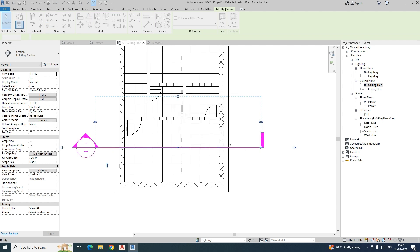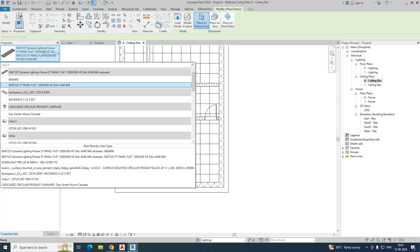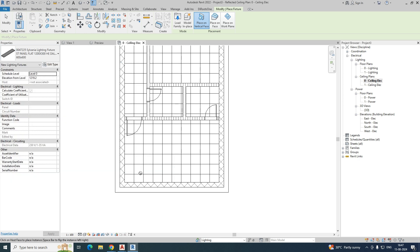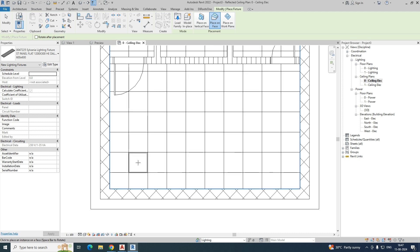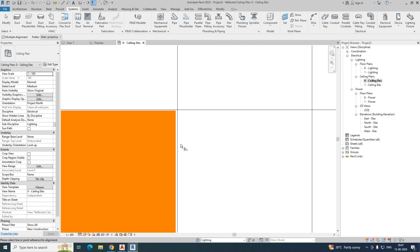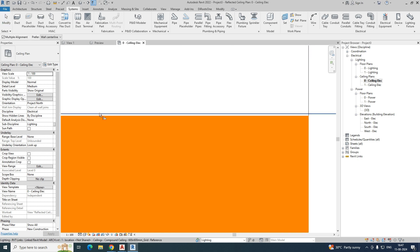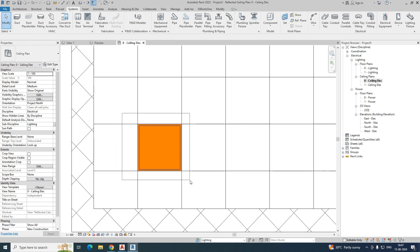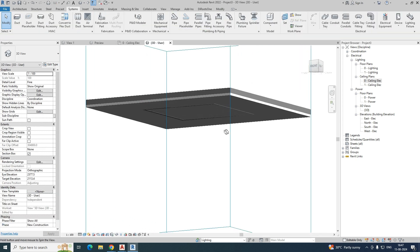Go to the lighting and you can get different kinds of lights, whichever families you have loaded. For example, I am choosing a 600x600 'place on face' light. Fix it on the grid — you can place it and align it with the grid like this. I also align it here to here. That was fixed in the ceiling. If you go to the 3D view, select that one with section box, you can see it was fixed in the ceiling.